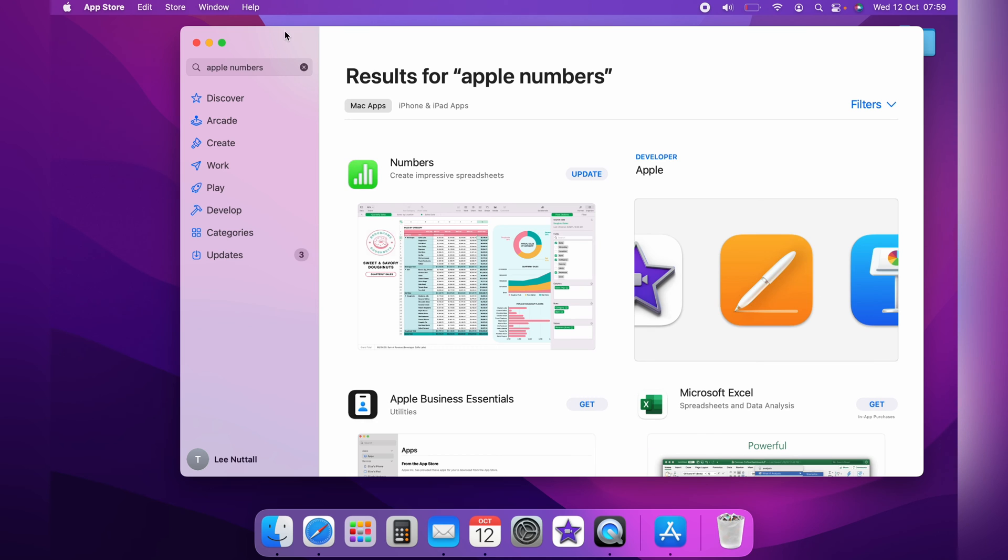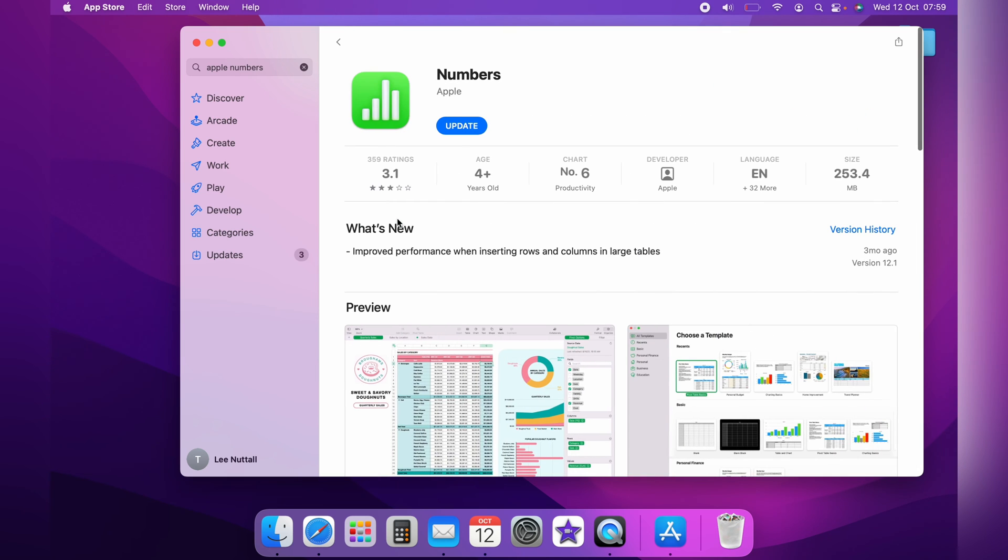And it will let you know if an update is available. As you can see here, Update. Then you can click the Update button, and then the update will be processed.